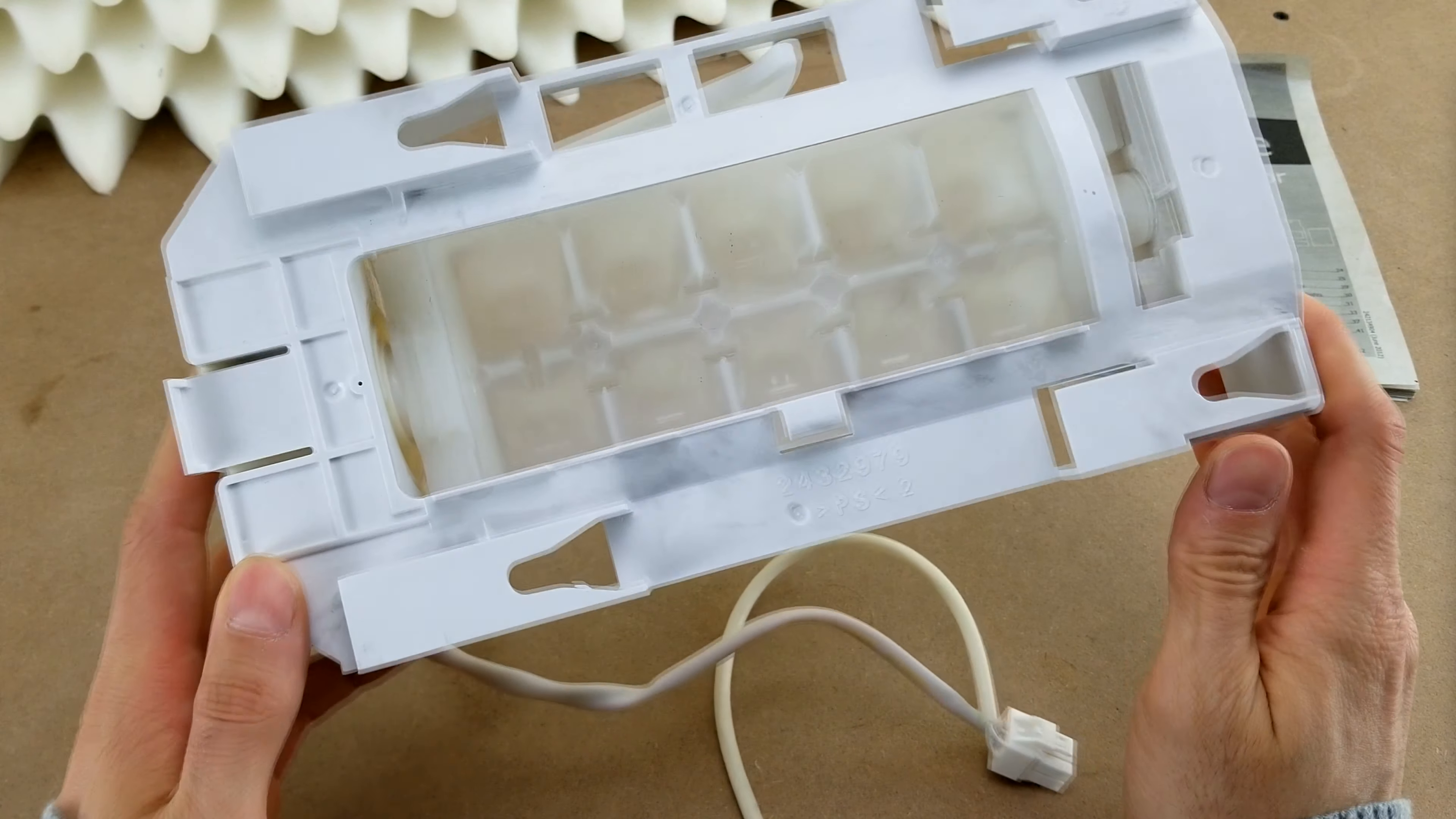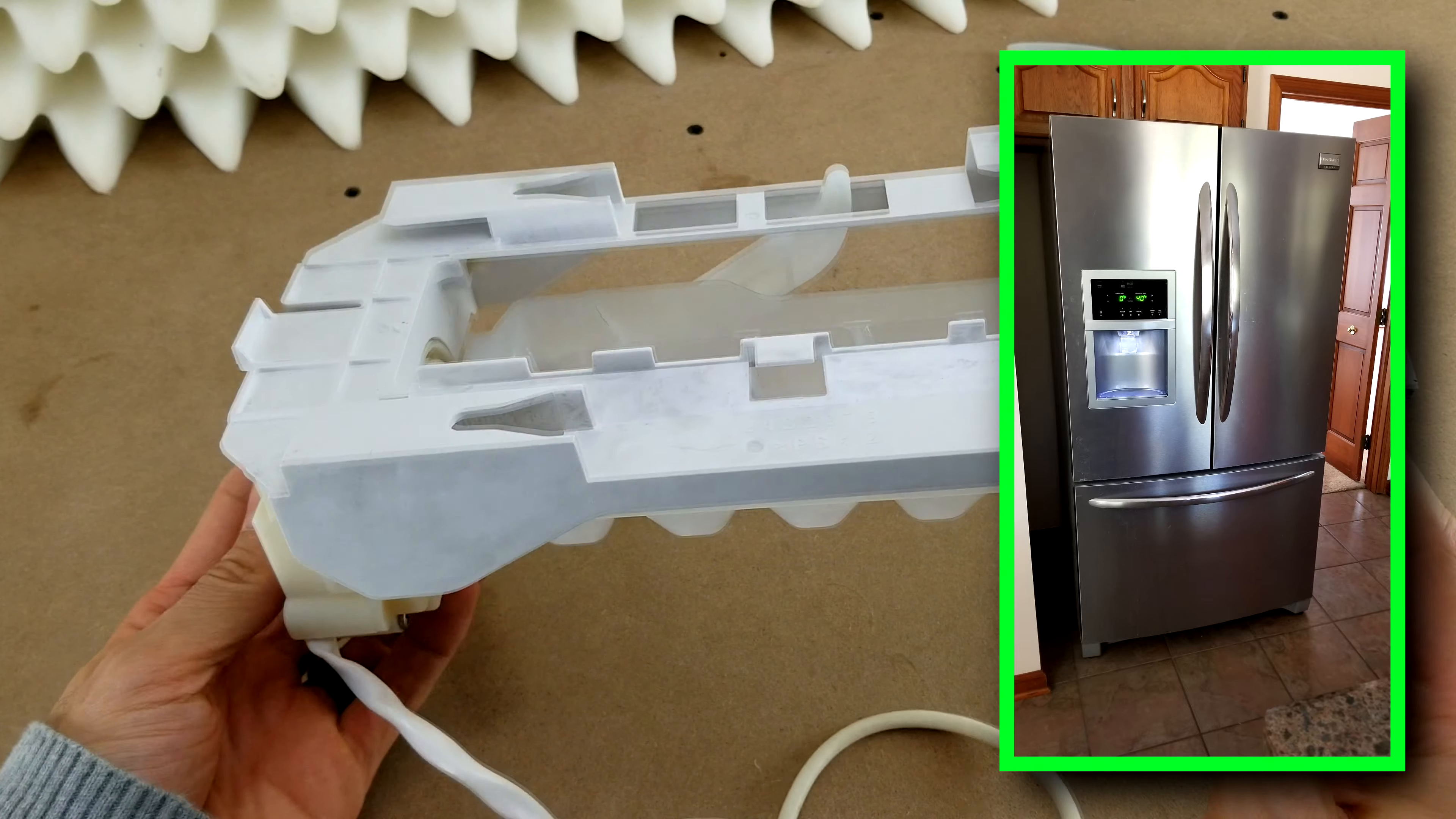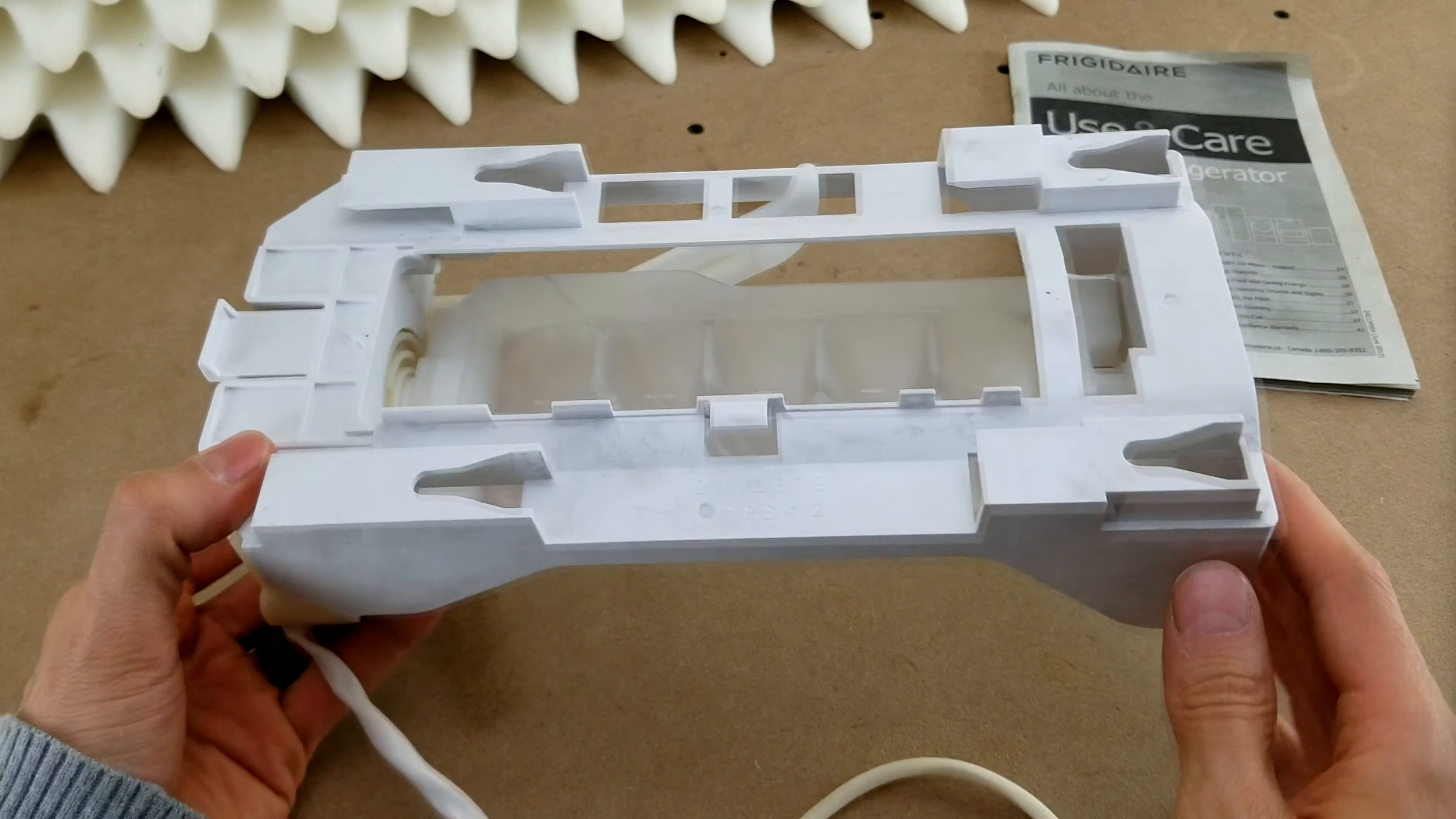Hey guys, here is the part of the ice maker from my Frigidaire Gallery fridge that I had to replace to fix it after it just stopped making ice one day.